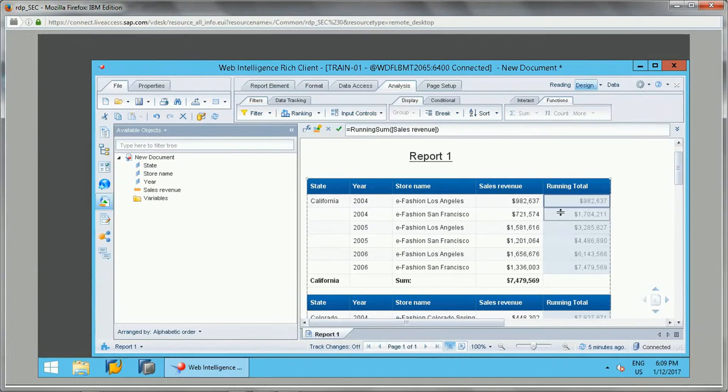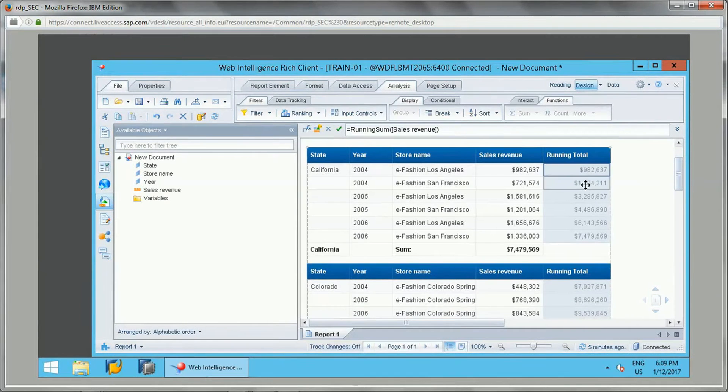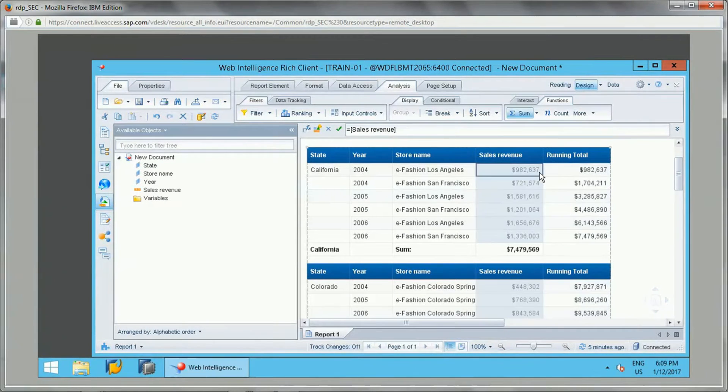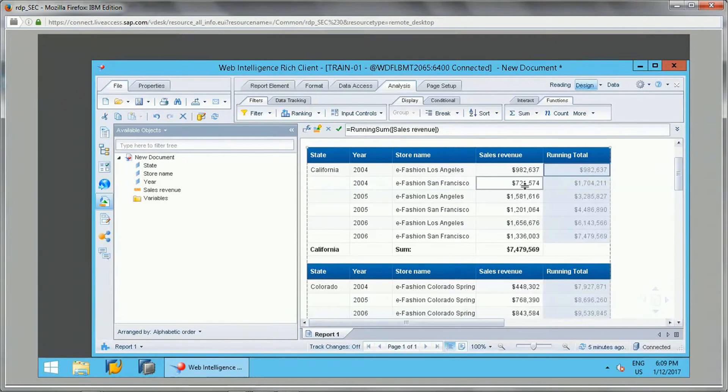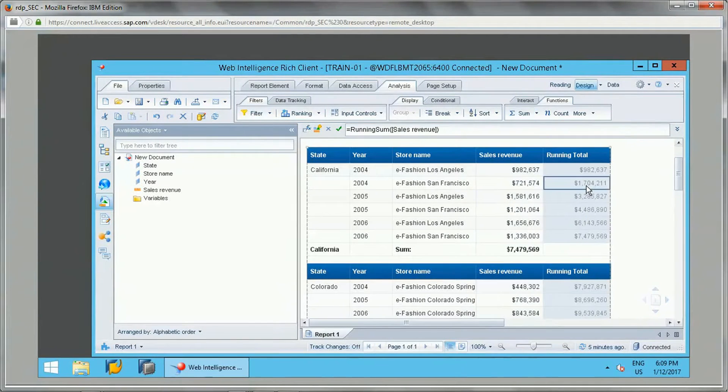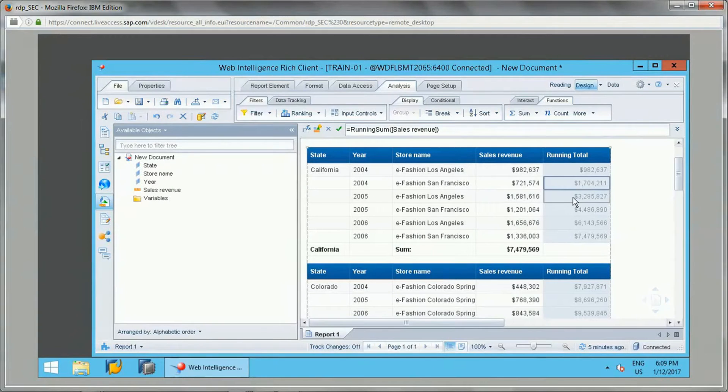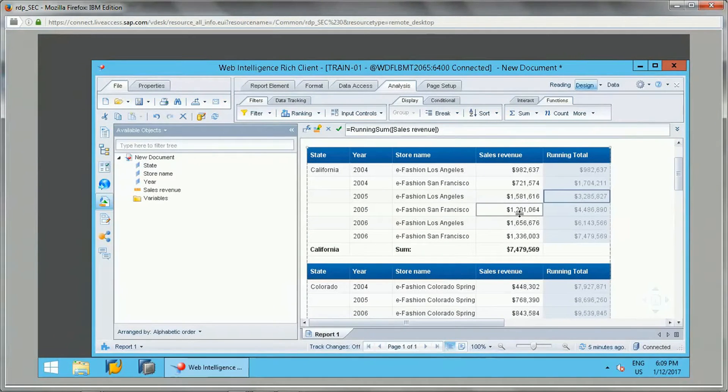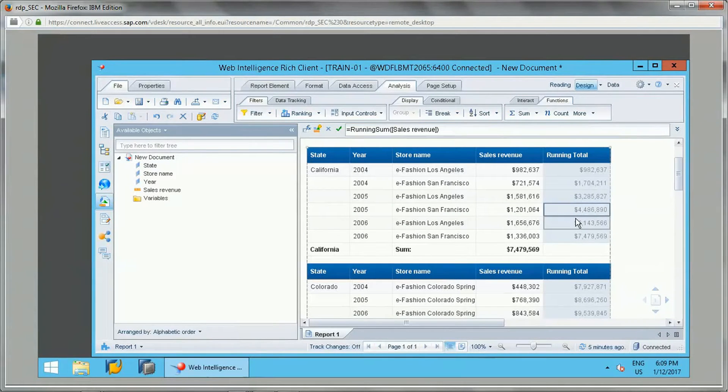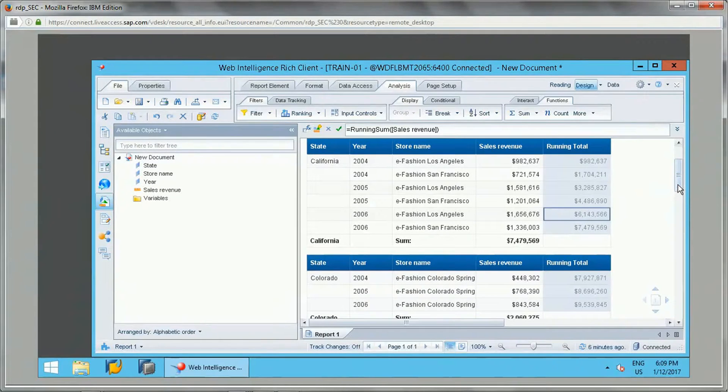Now if you see, this sum has been applied. This is 982, that is displayed here. And then this value is added to this value, the total is displayed here. This value is added to this, and then the total is displayed here. Then this value is added to this value. It has been getting added one by one, or step by step. Each row is getting added to the next row. That is what the running sum function does.